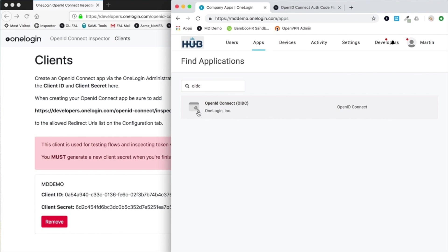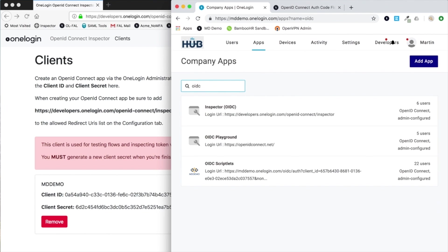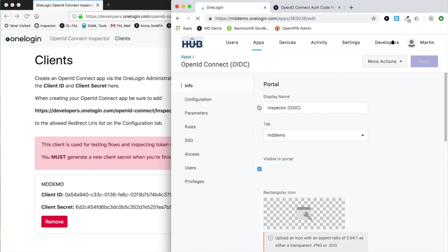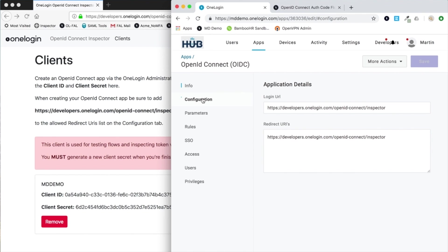As it happens, I already have mine set up. If I go look for my particular app, it's this one. Quickly through the configuration here, you see that I've got a login URL set.